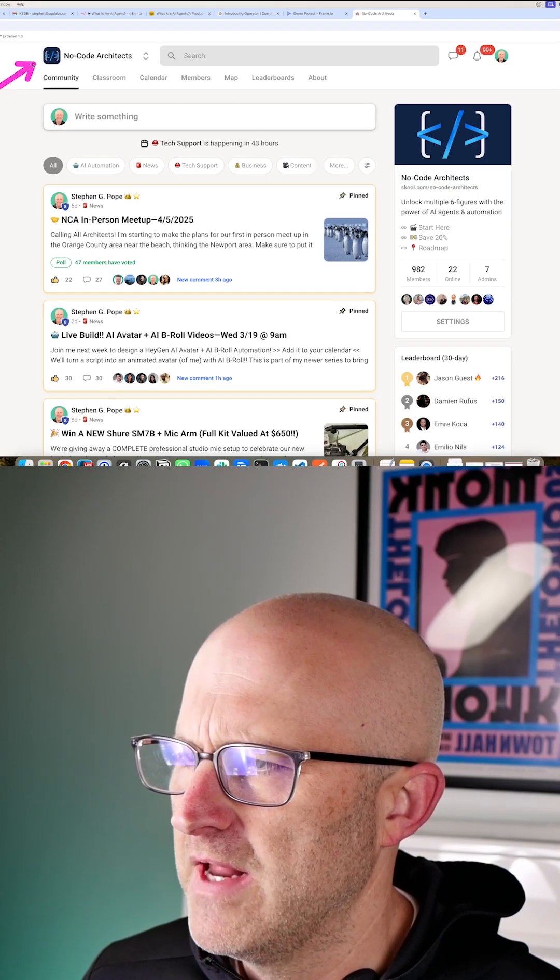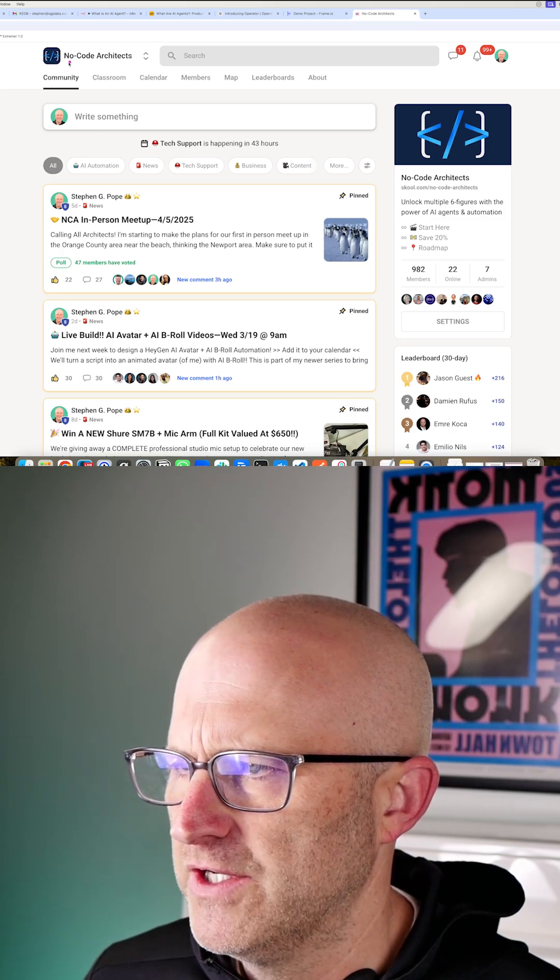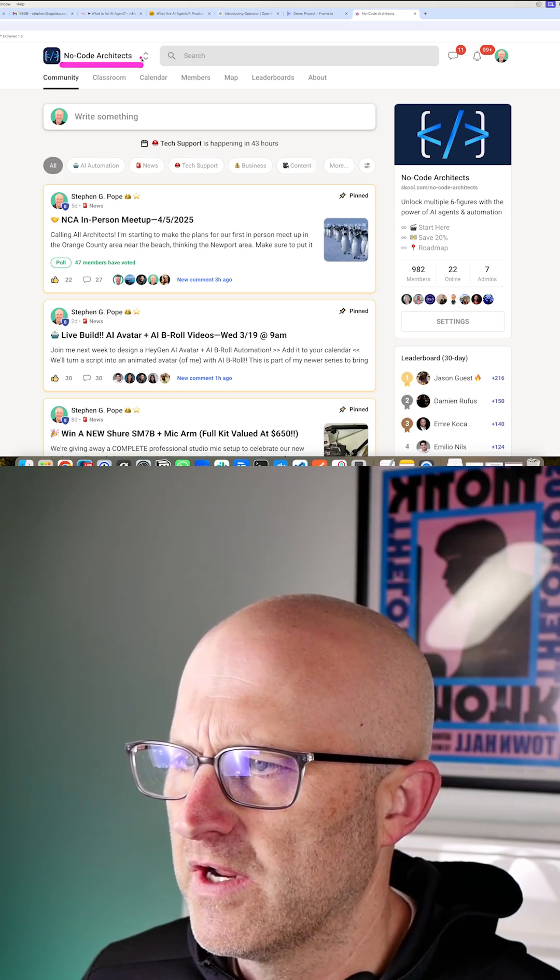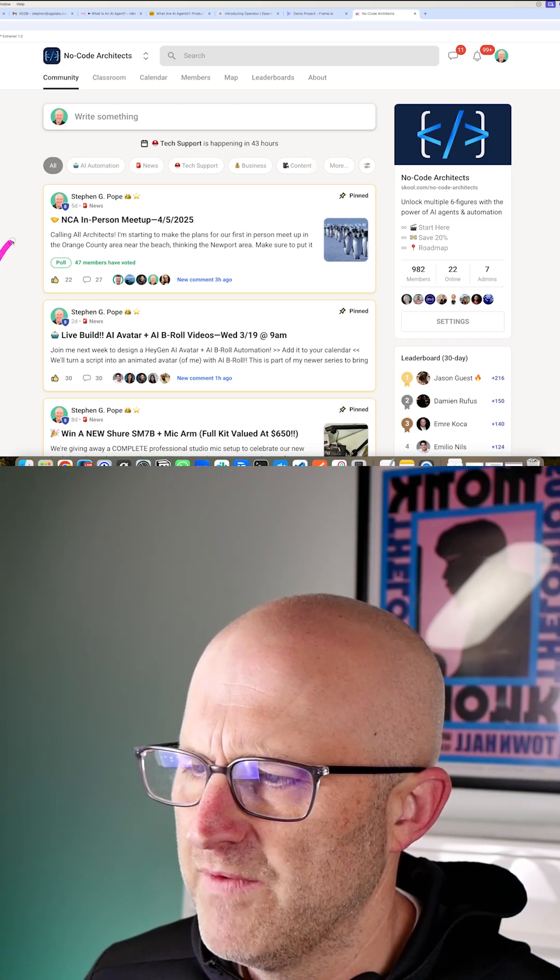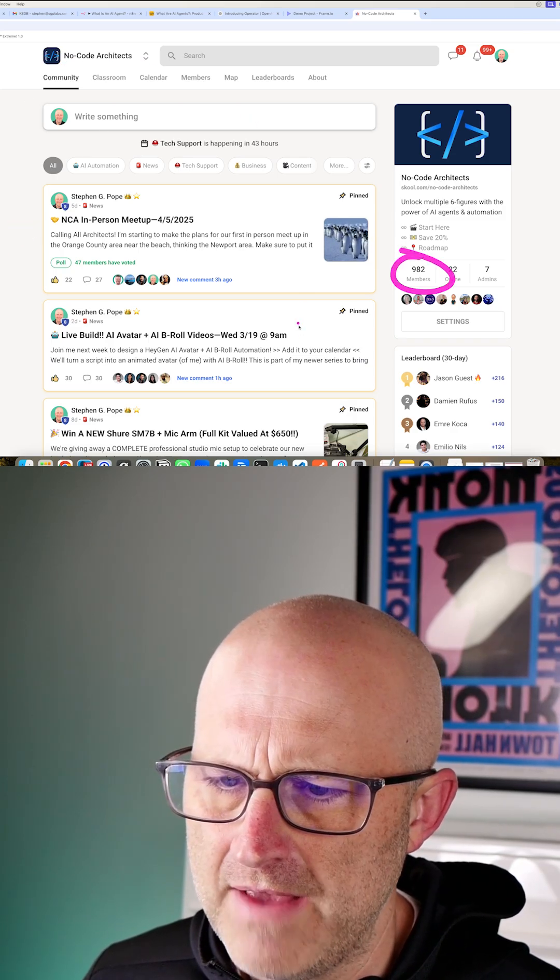Now, if you want to become an expert at AI agents and AI automation, make sure to jump into the NoCode Architects community. We've got an in-person meetup coming up. It's a thriving group.